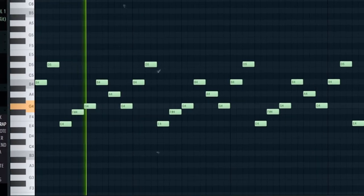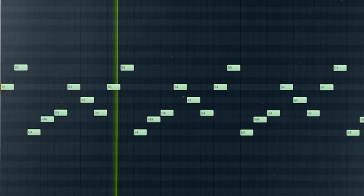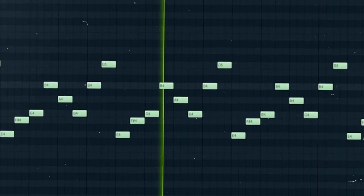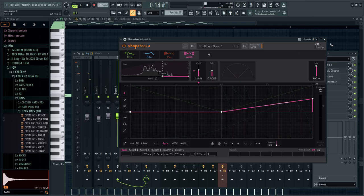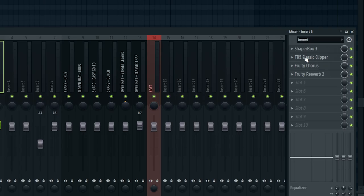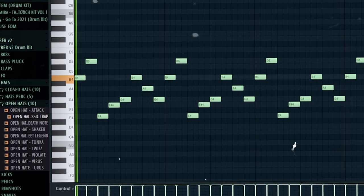That just adds some random rhythm to it. Then I added another simple counter melody, and on that I added a Shaper Box with a preset called 'Eighth Arp Mover.' I also use the Classic Clipper to make it a little louder, plus a chorus and a reverb, to get some rhythmic stuff that adds bounce in the background.